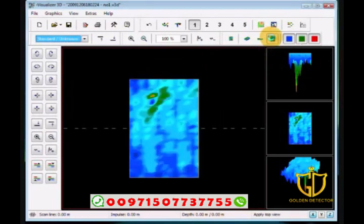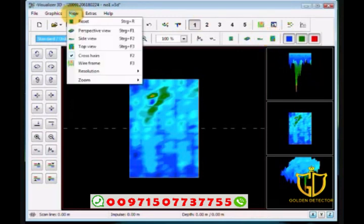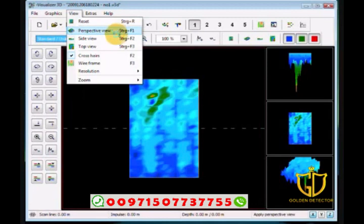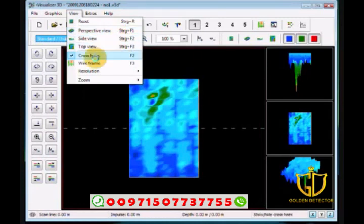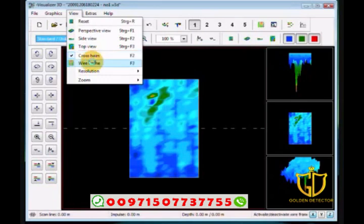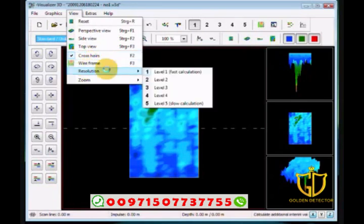This can also be controlled by going to control. You can see Control F1 for perspective, Control F2 and Control F3. Your crosshairs are F2 and your wireframe is F3. Your resolutions are by the number keys 1, 2, 3, 4, and 5.